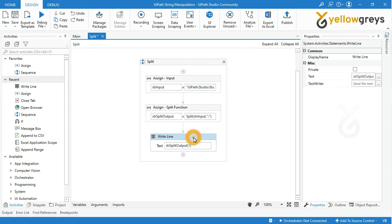Now everything is ready. Let's run the process. Go to debug option and click on run file.